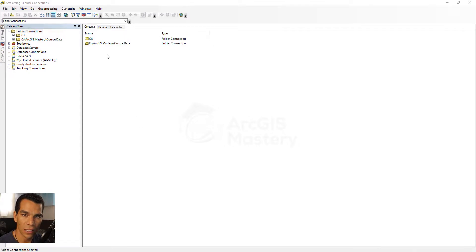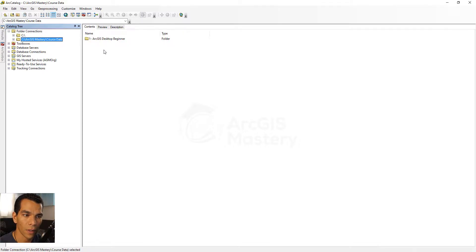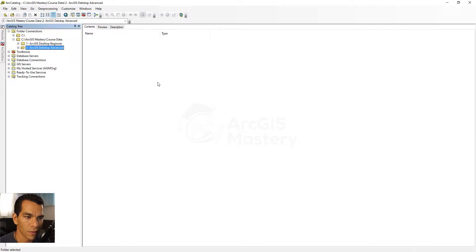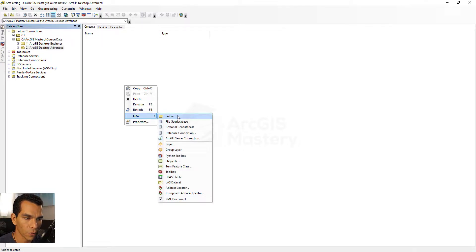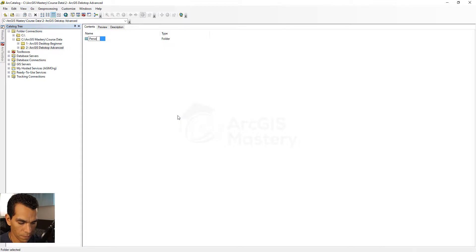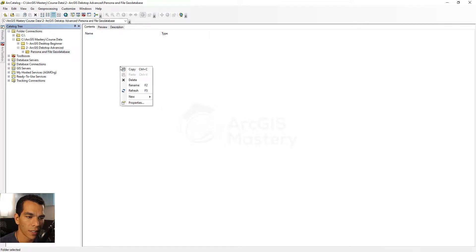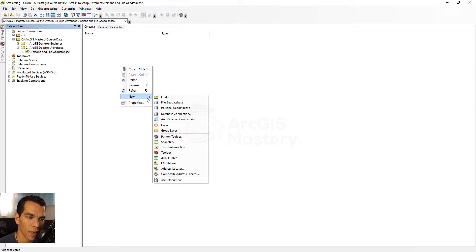What I need you to do is create a new folder inside your course data and call it 'ArcGIS desktop advanced.' Inside this folder, create another folder called 'personal file geodatabase.' If you right-click here you will see many options to create things.